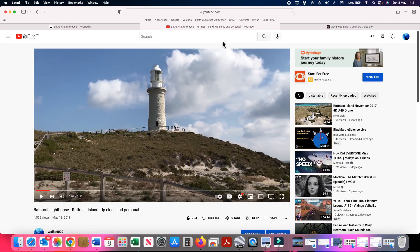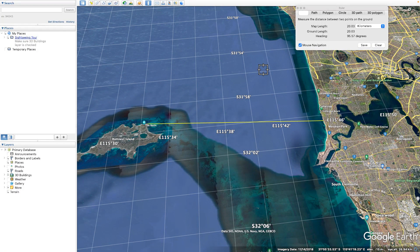Here is Bathurst lighthouse from one of my previous videos. The elevation of the ground at the base of the lighthouse is around 14 meters — we can get that from Google Earth. The height of the lighthouse from base to top is 19.2 meters. When we add those together, it puts the top of the lighthouse just over 33 meters above sea level, and that's the number we'll use for this analysis.